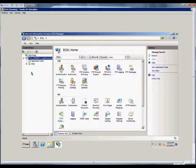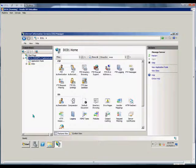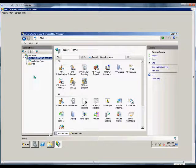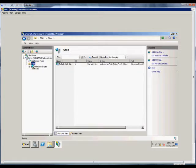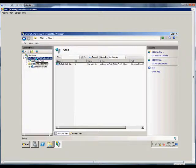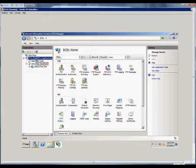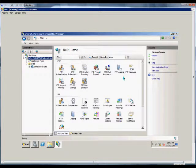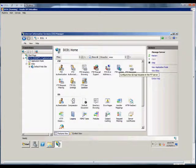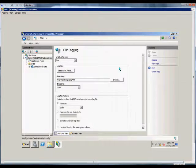We're going to open up the Internet Information Services Manager from Start, Administrative Tools. From there, we're going to click on the name of the server and double-click on FTP logging.